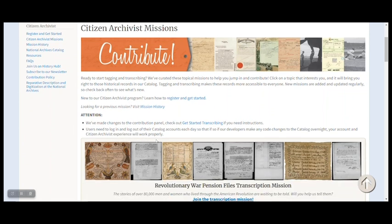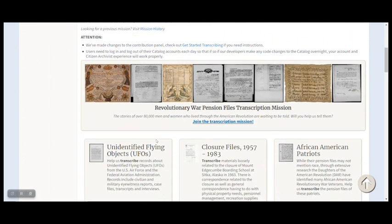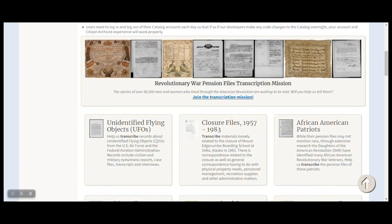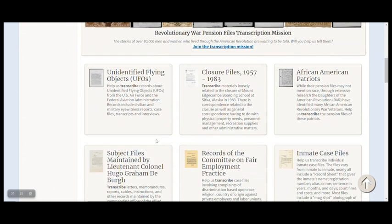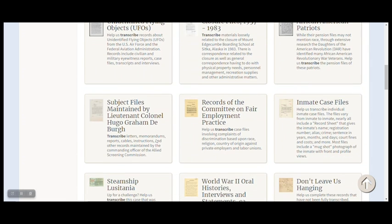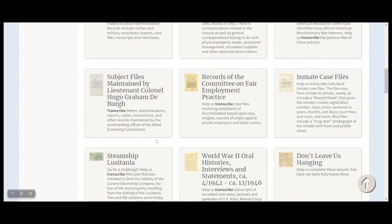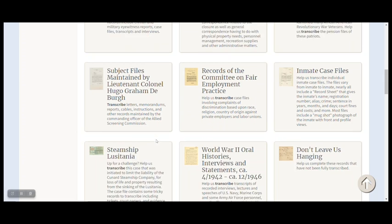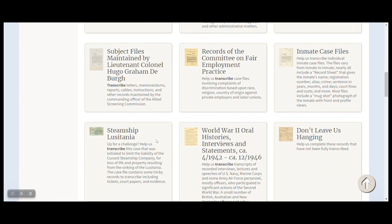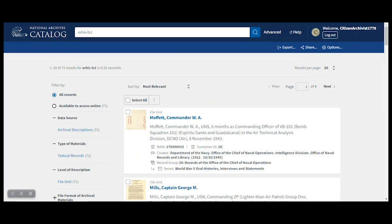You might already know that any record in the catalog can be transcribed. We organized some records into missions to make it a little easier to find what to work on. Here, we've collected some World War II oral histories and interviews. This mission right now has 71 records in it.